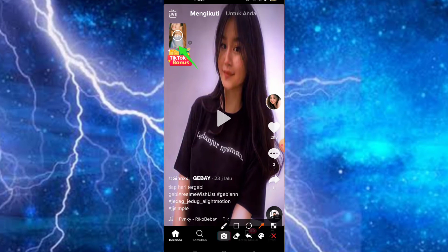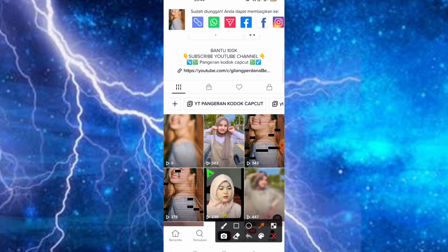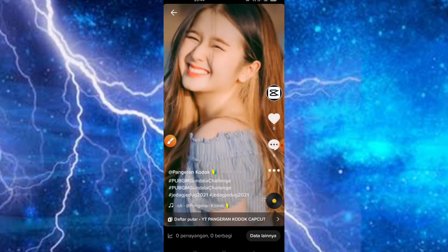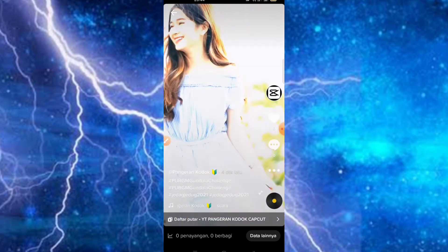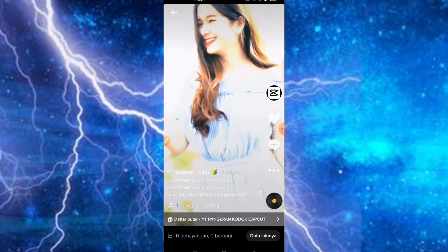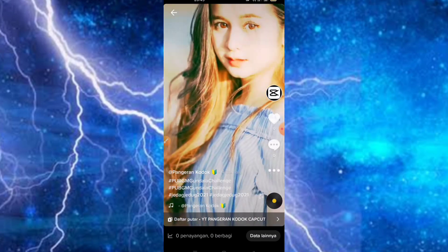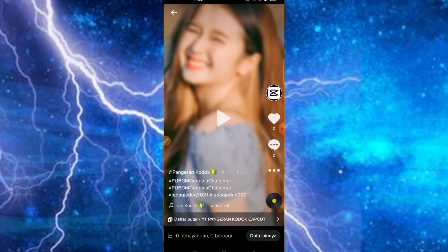Baru mencapai 80,92k, kita tunggu sebentar lagi. Di sini 98,99k, sudah selesai. Teman-teman bisa cek untuk hasilnya. Cukup mudah buat editing jeduk-jeduk di aplikasi CatCut, tentunya tanpa watermark dan menggunakan template. Jangan lupa klik tombol subscribe dan aktifkan lonceng notifikasinya agar teman-teman mendapatkan pemberitahuan terbaru dari channel ini. Selamat malam dan wassalamualaikum warahmatullahi wabarakatuh.